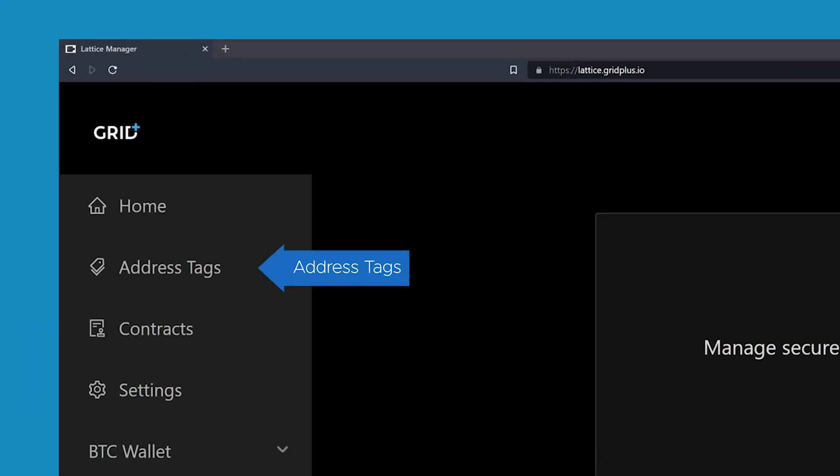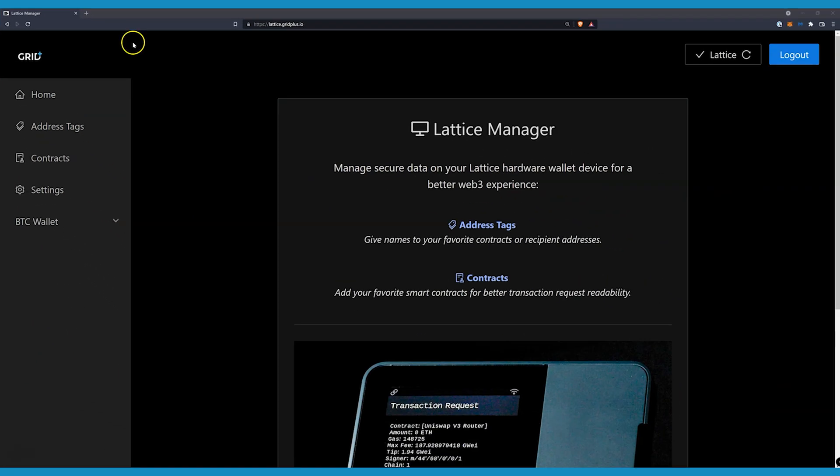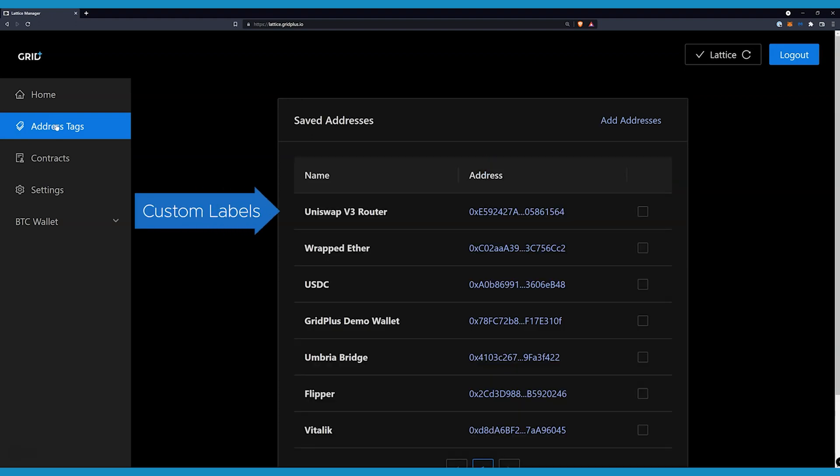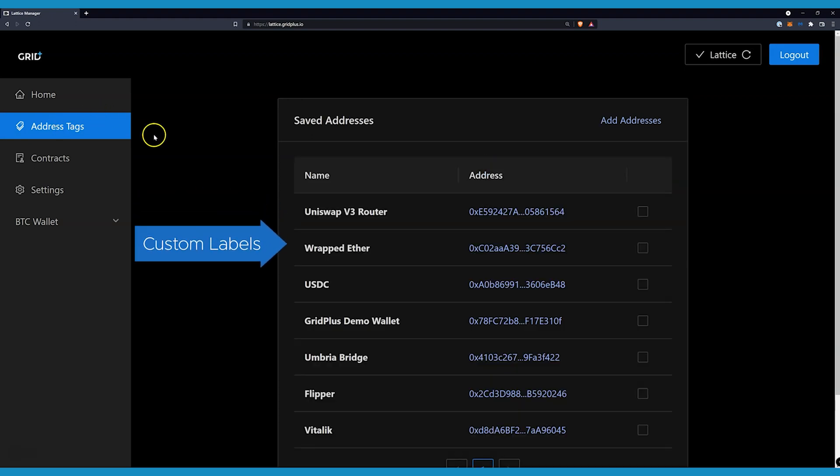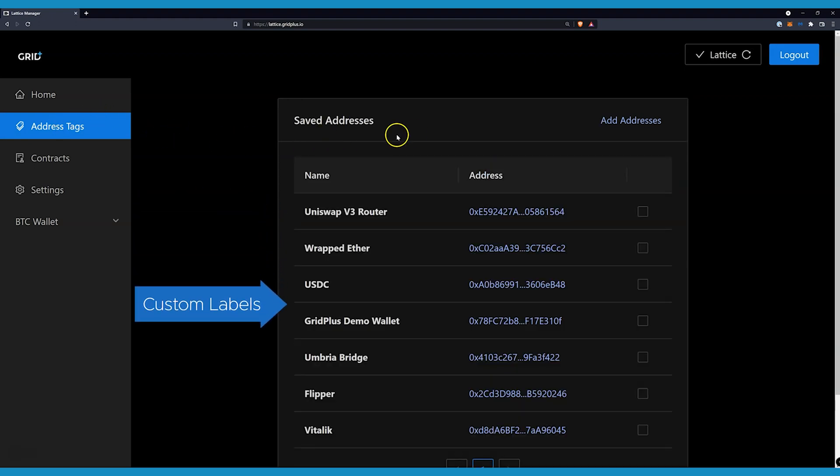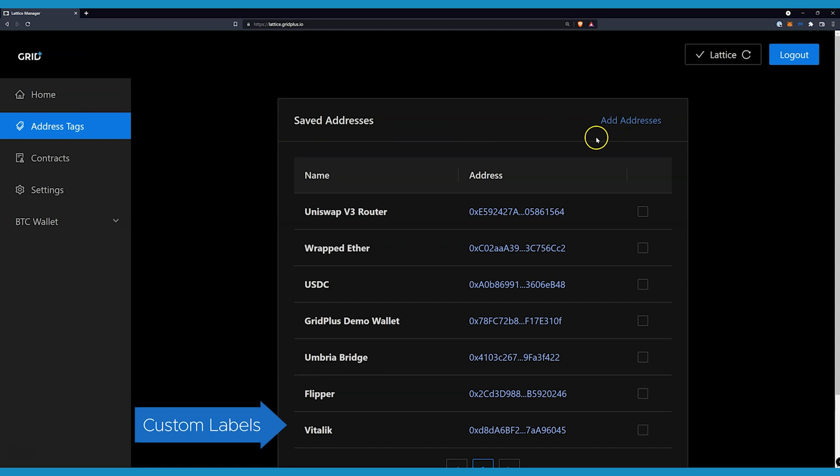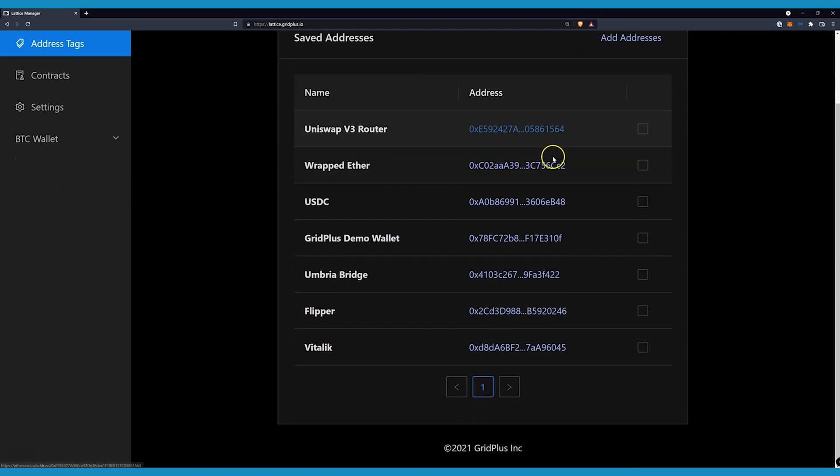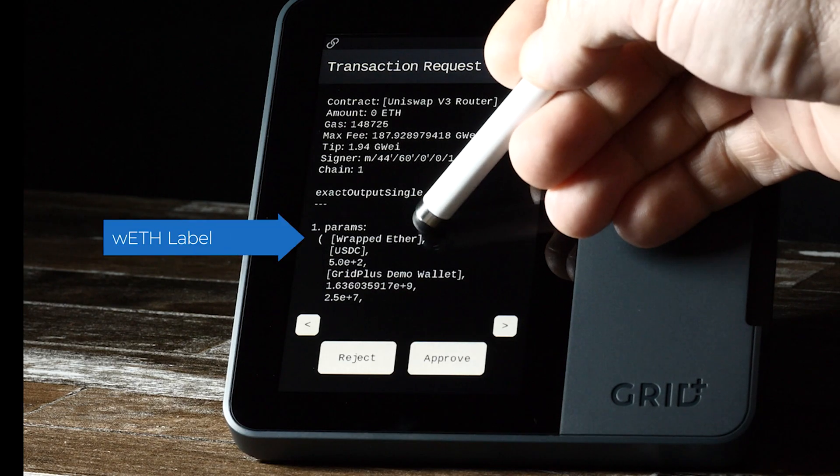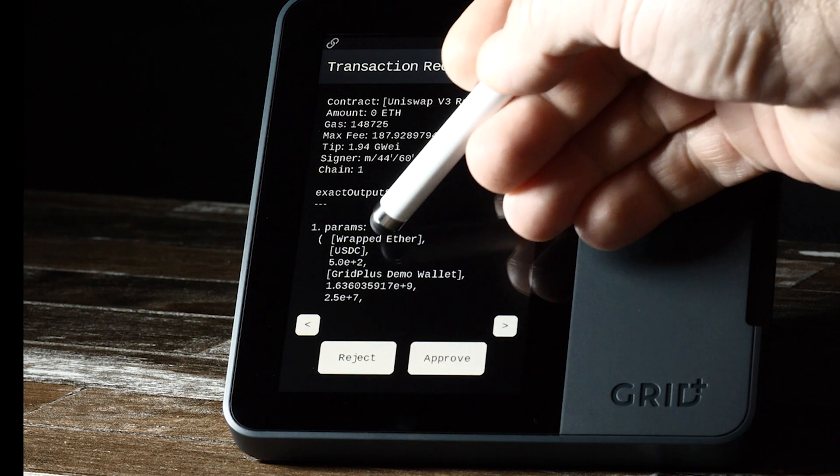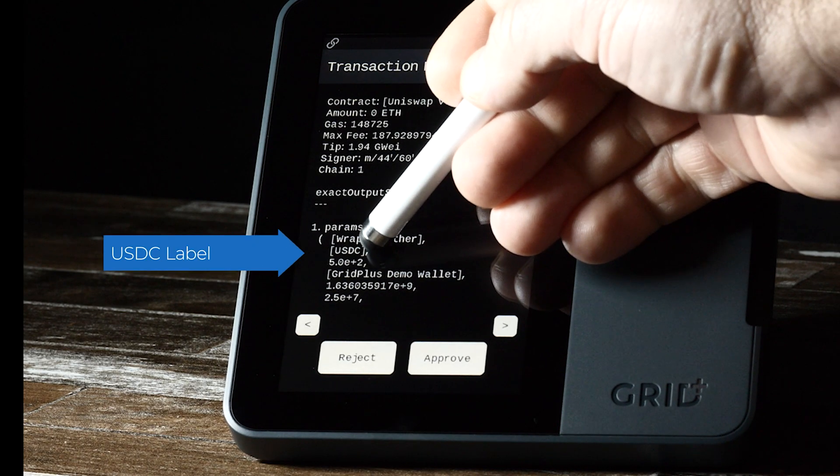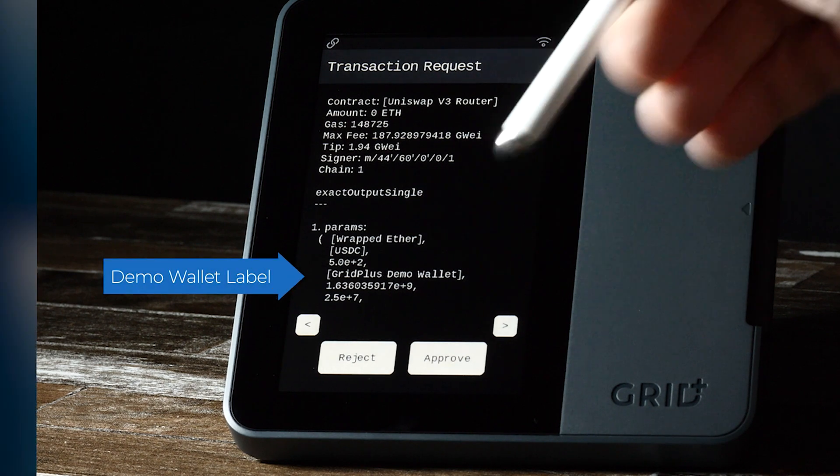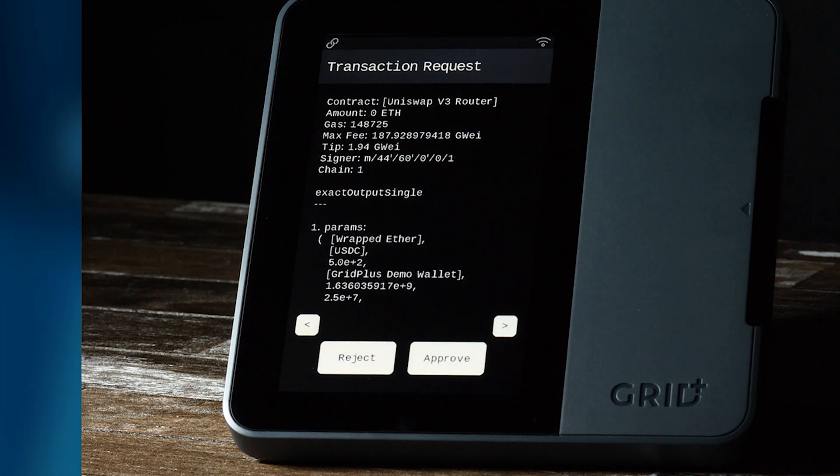Address tags are an accessory to the ABI Smart Contract definitions. With this, you create custom display names for commonly used smart contracts or wallet addresses, which enables you to get the most out of your Lattice from a security standpoint. Not only will all transactions be readable, Ethereum addresses will be displayed as custom text instead of the standard 0x format.